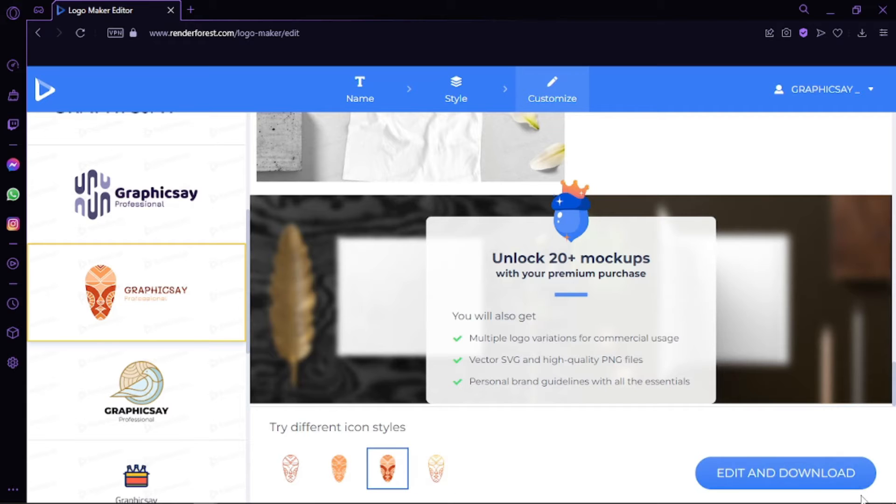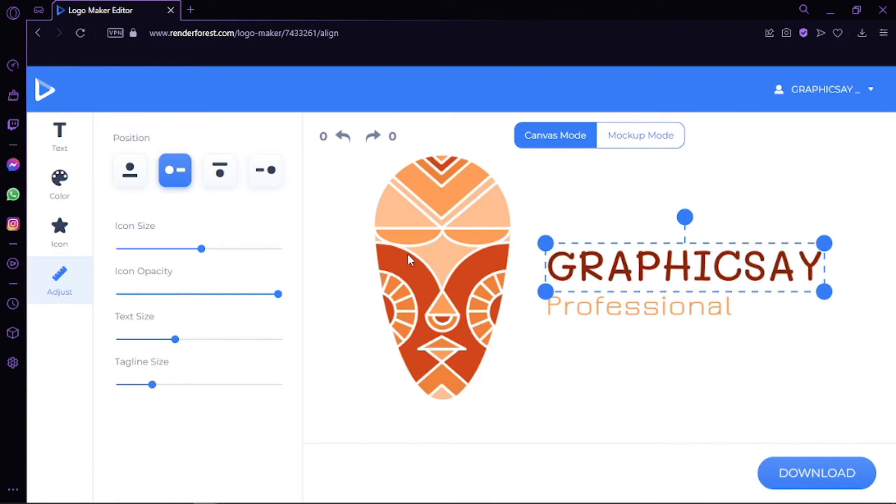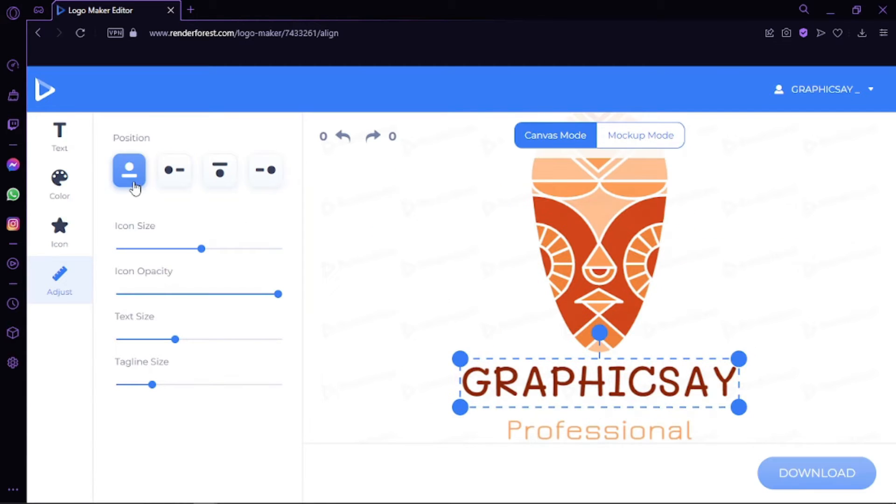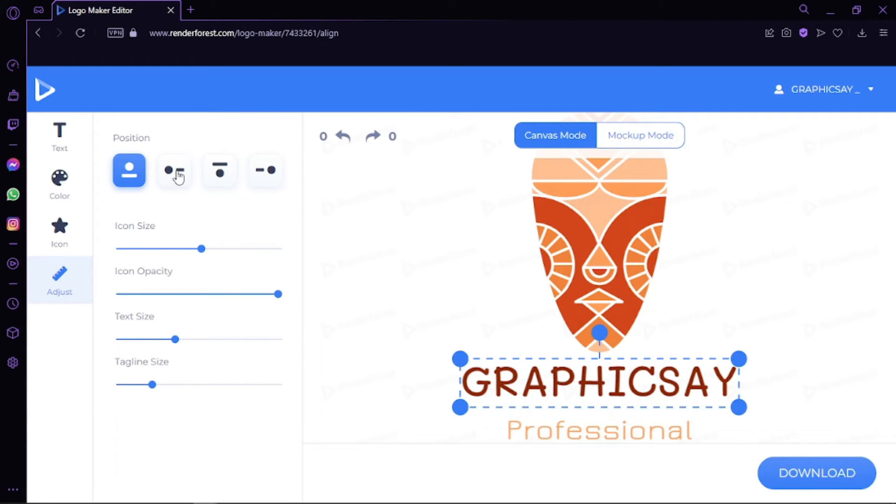Straight away we're in this window where we can play around with the text and also play around with the logo. We can choose where we want to position it, like this. The circle represents the logo and the underline represents the text. I really like this one. Then we can go with icon—you can always change it to something not that minimalistic.